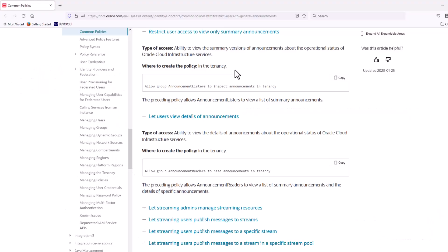In order for a user to view announcements in the OCI console, the user must have appropriate IAM policies granted to the group that the user belongs to.